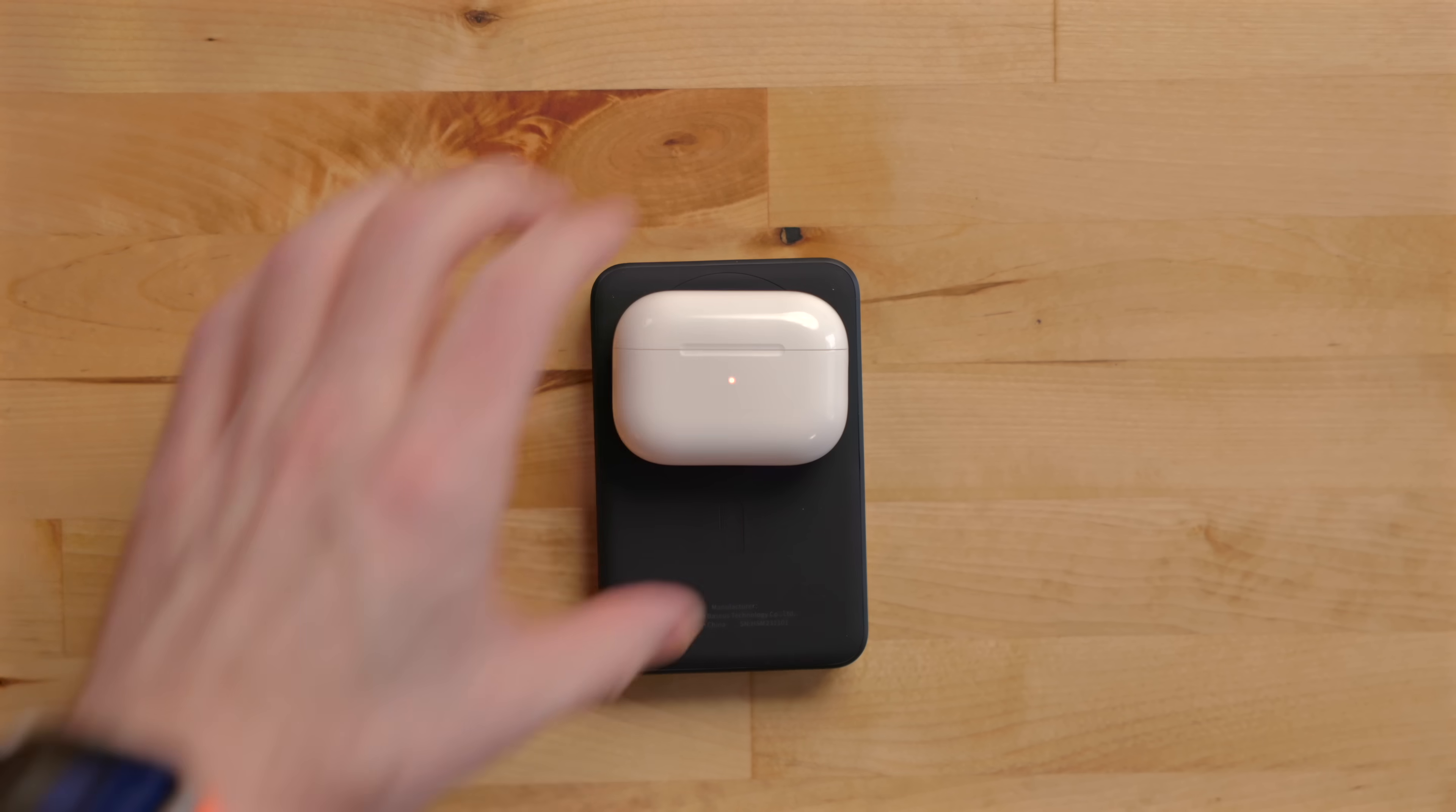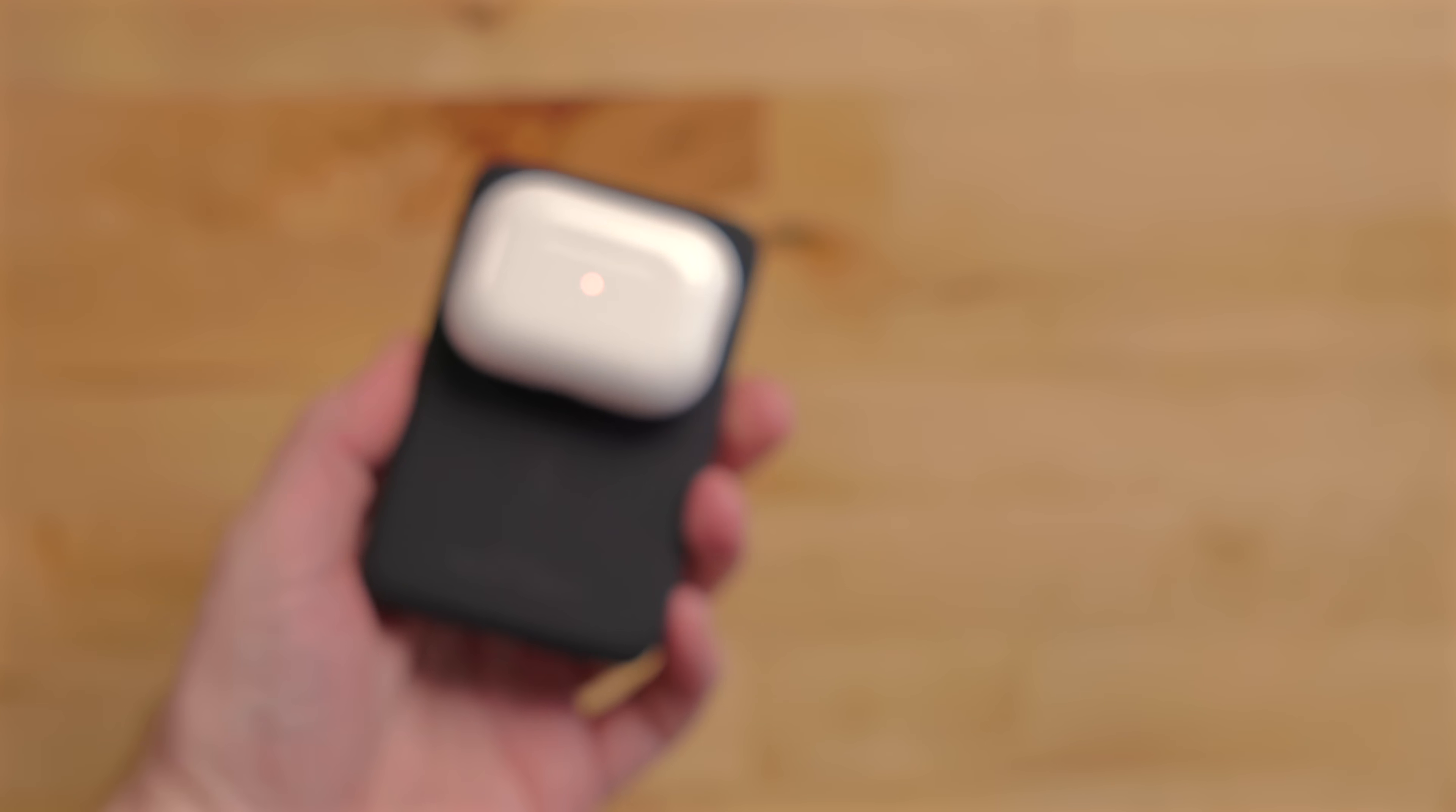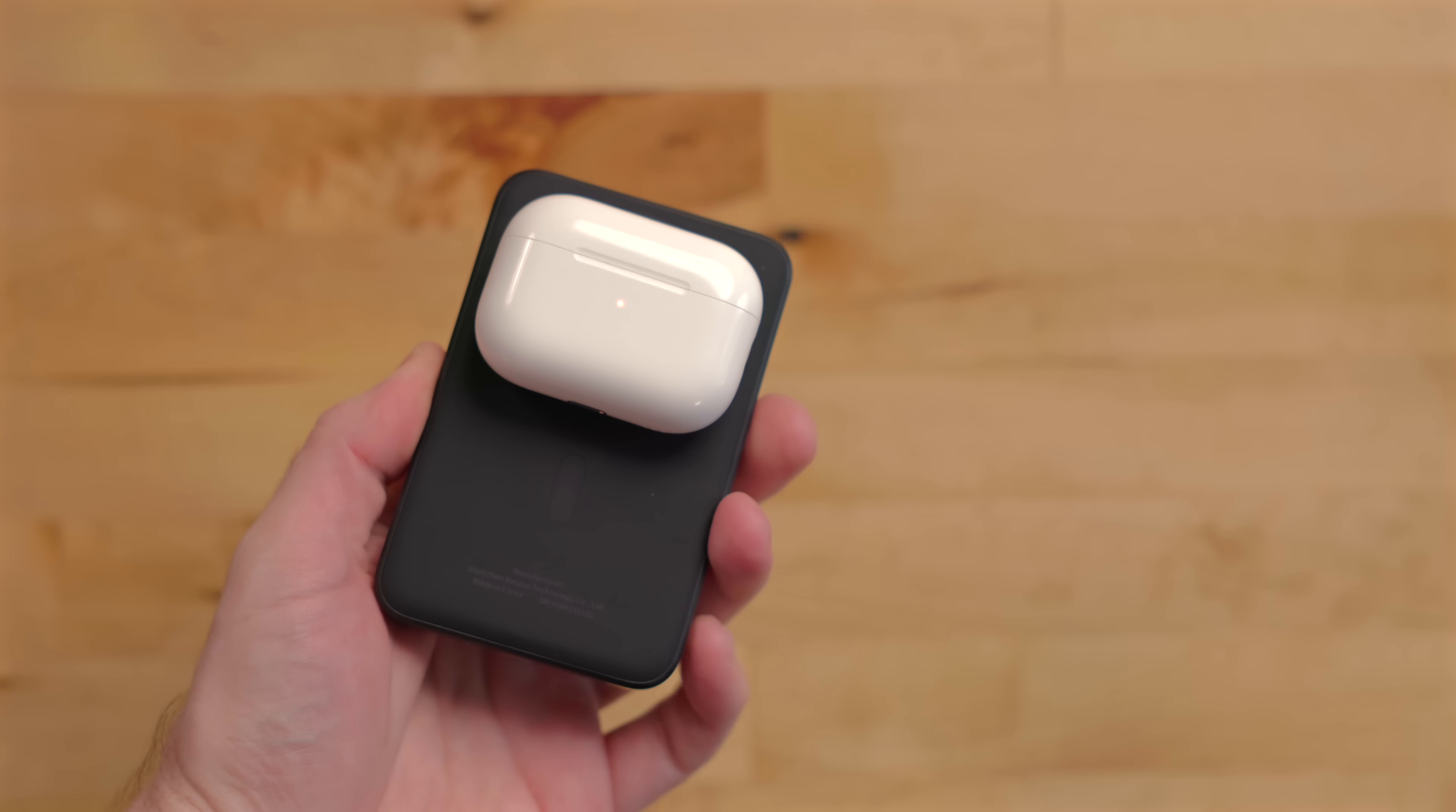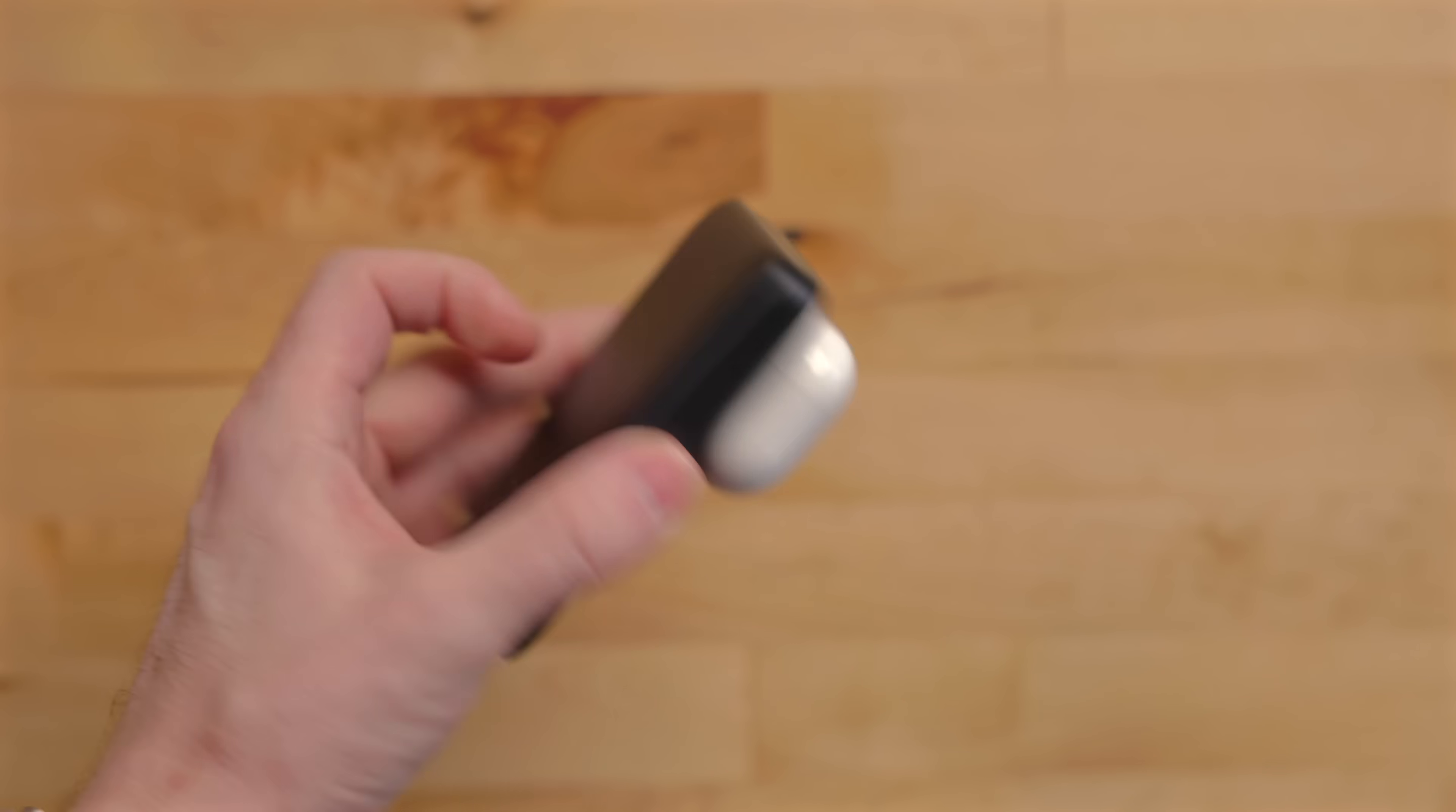Since it uses standard wireless charging and the MagSafe magnets, you can even connect your AirPods Pro 2 to it and it will stay connected.